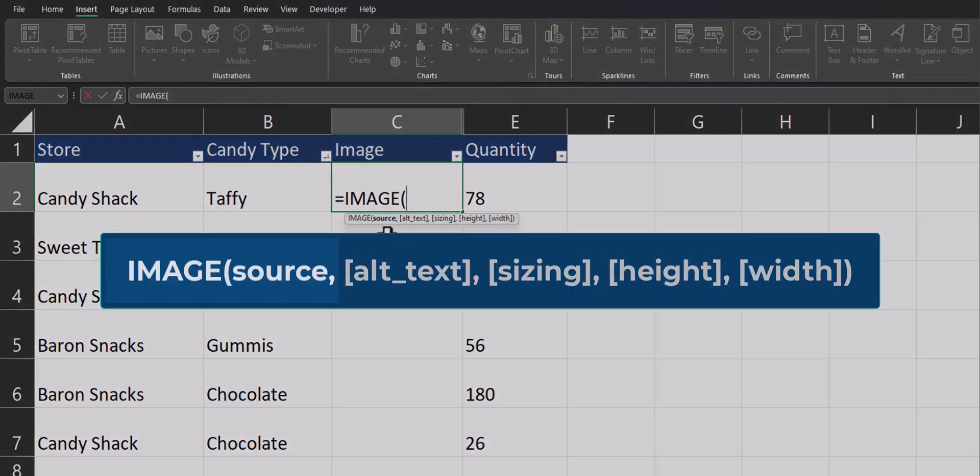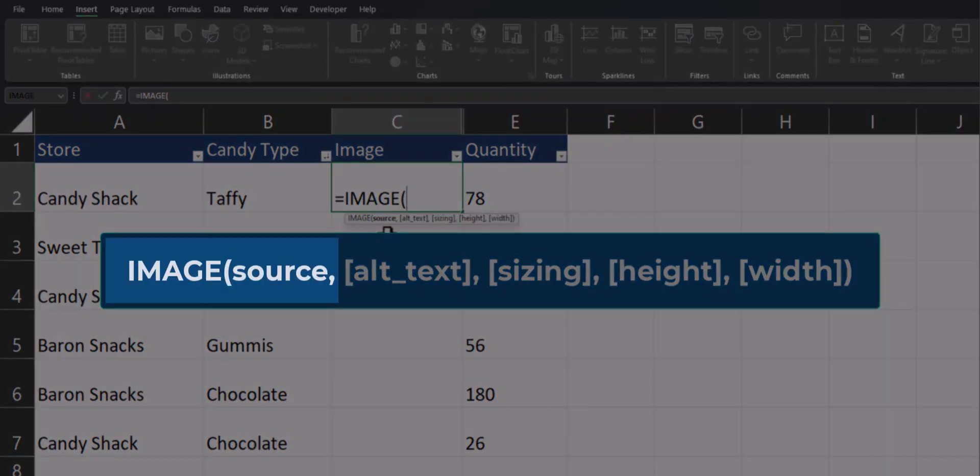The image function has only one required argument, which is the source of the image. Keep in mind the source must be a URL that begins with the HTTPS prefix.